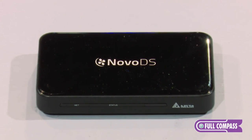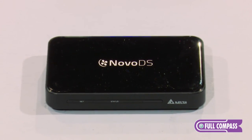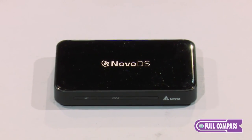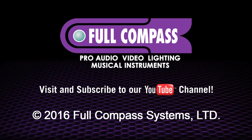If you have any questions, please visit FullCompass.com or contact your Full Compass Sales Pro. Thank you. Have a great day.